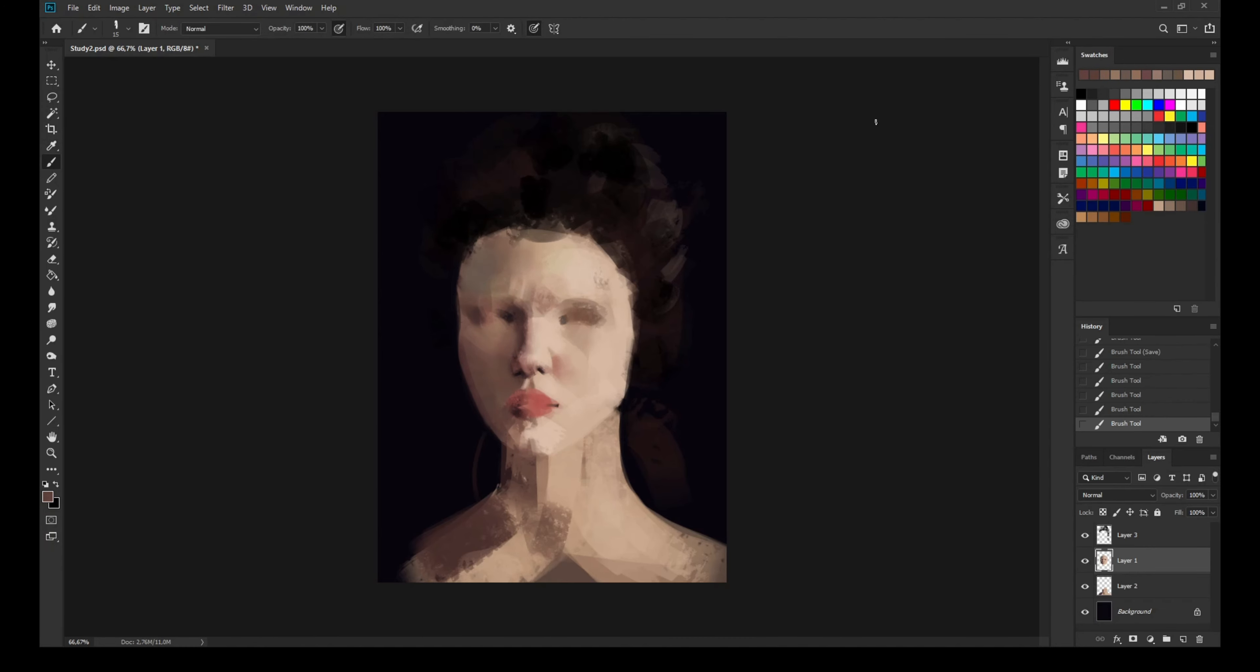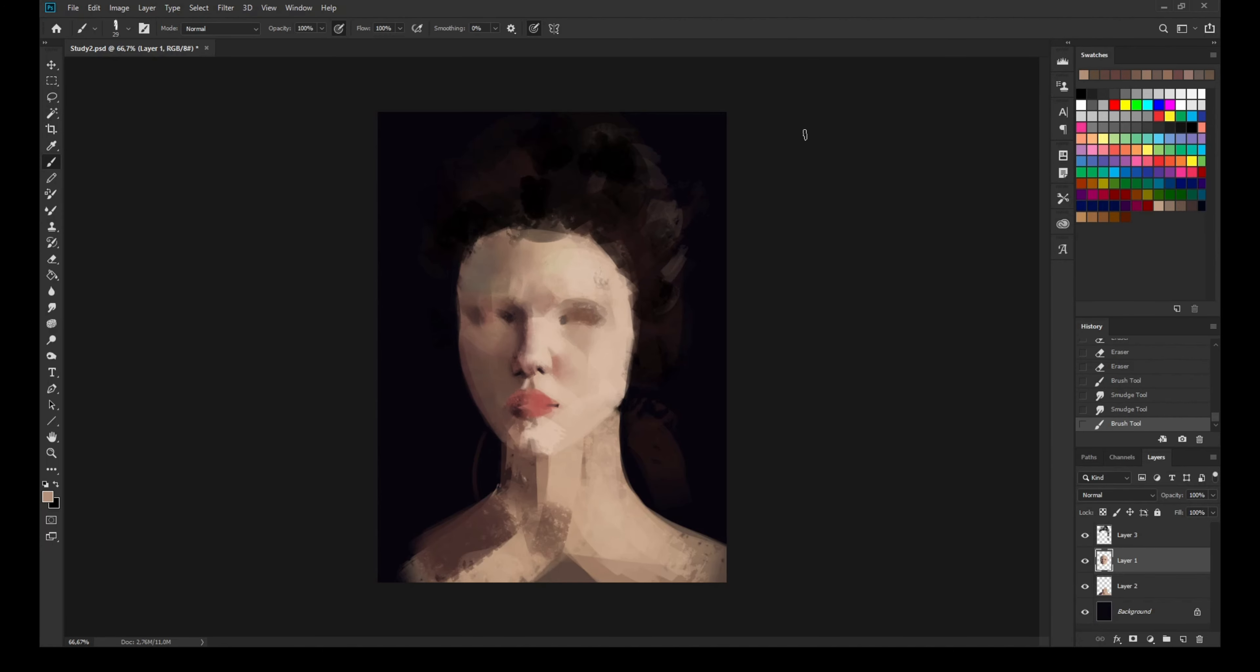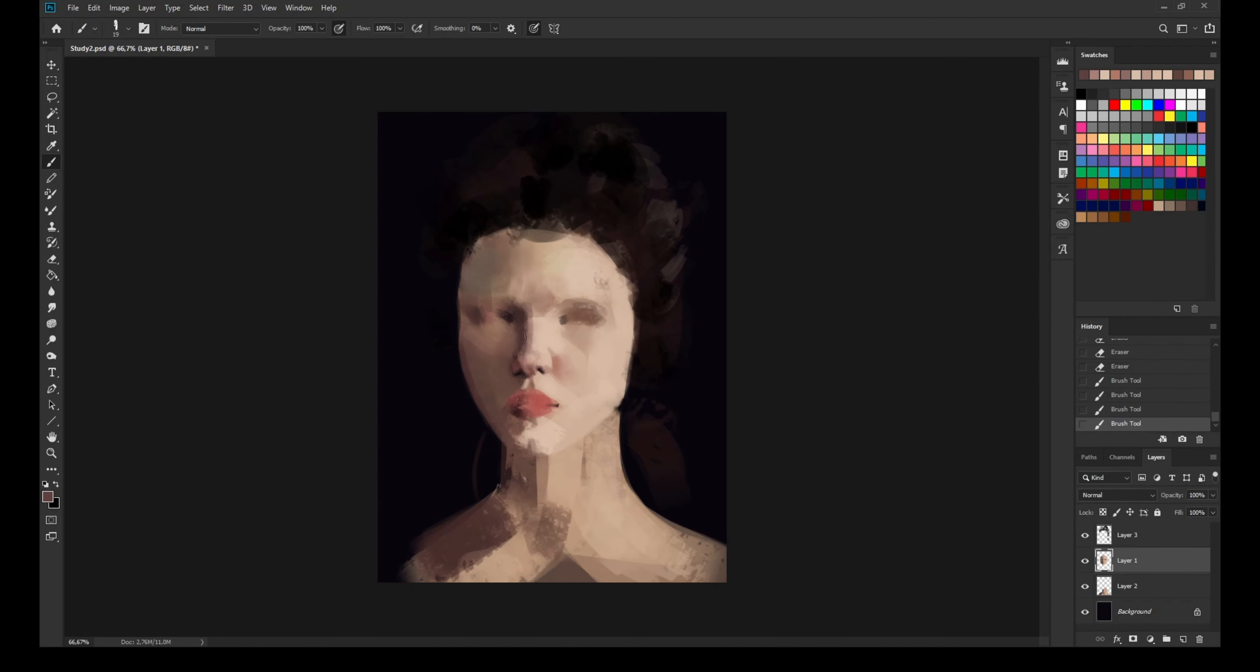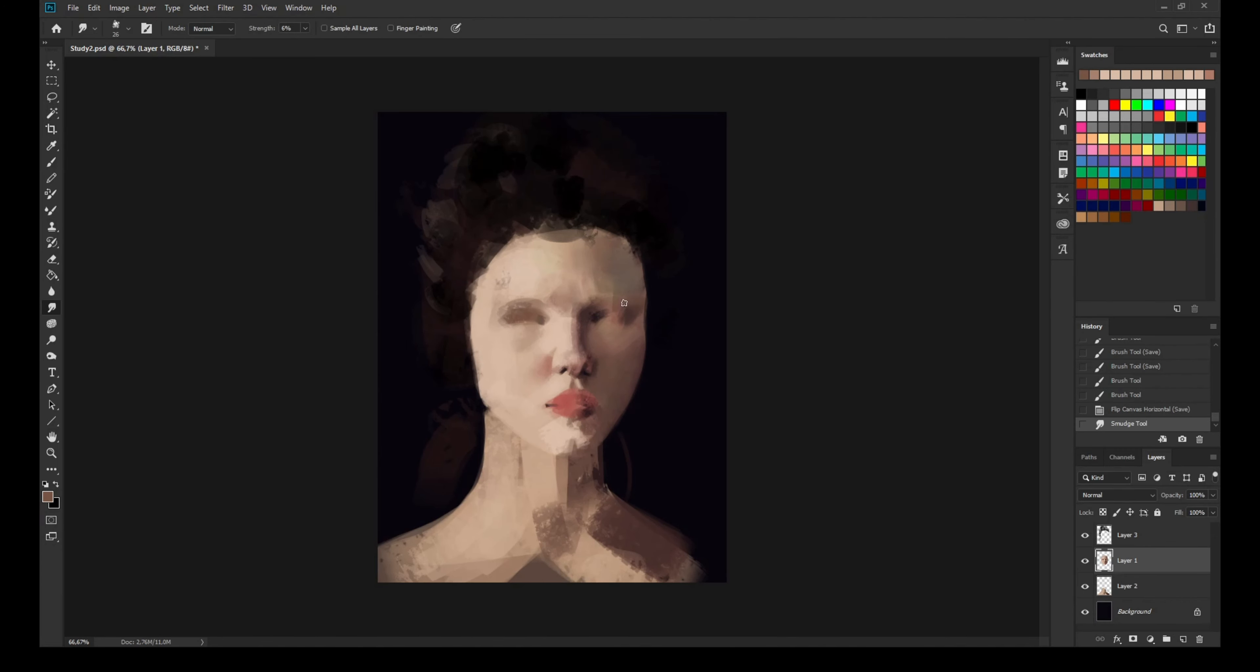...then in the end when I sort of come back to clean it up, some of that texture will still show, it will still come through and give it a more painterly look.